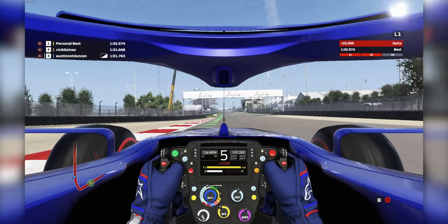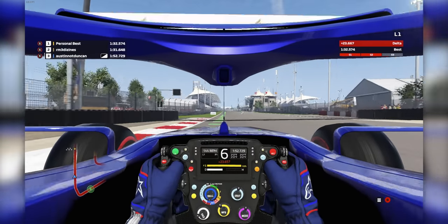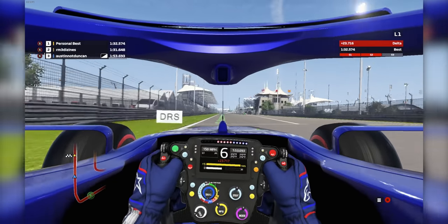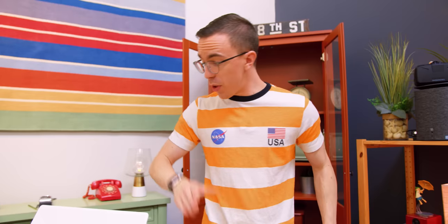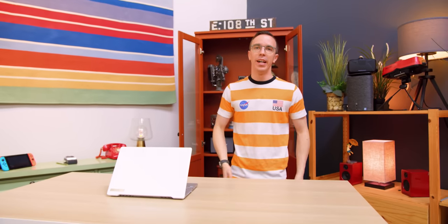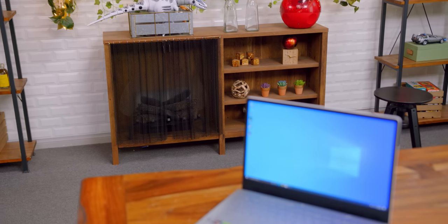The ROG Zephyrus G14 has plenty of power for gaming, but you know what it doesn't have? I don't know. That's pretty much everything as far as I'm concerned. So obviously the G14 has the performance, but there's a lot more to this laptop that I really do like. Now, first of all, there's the design.